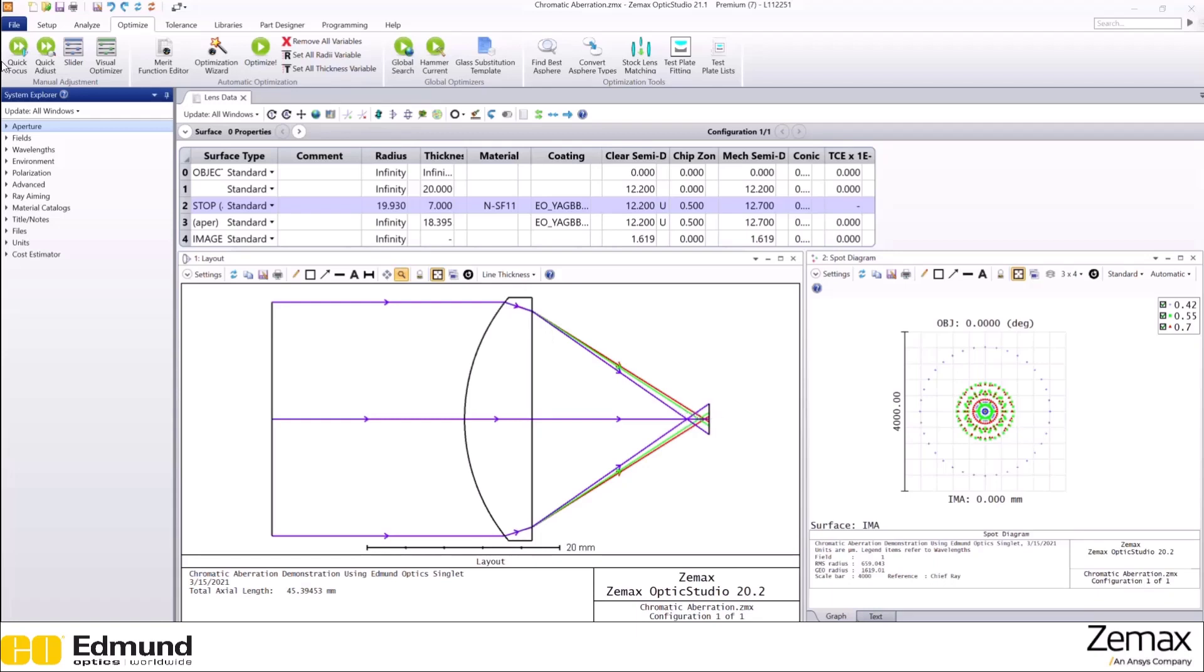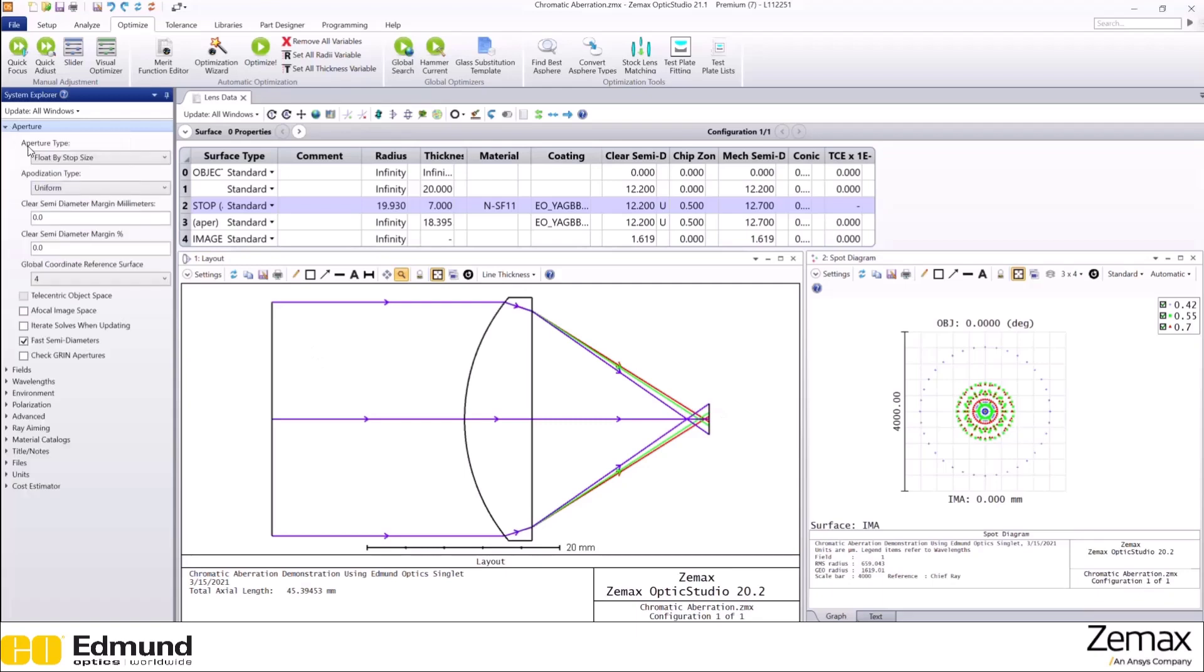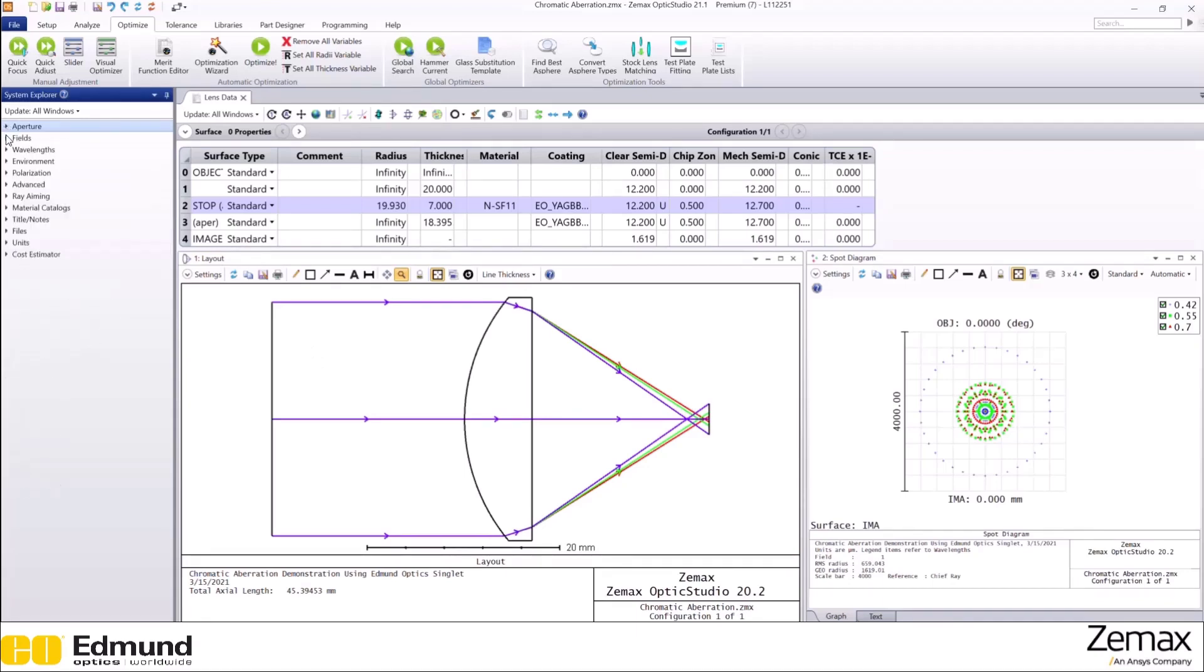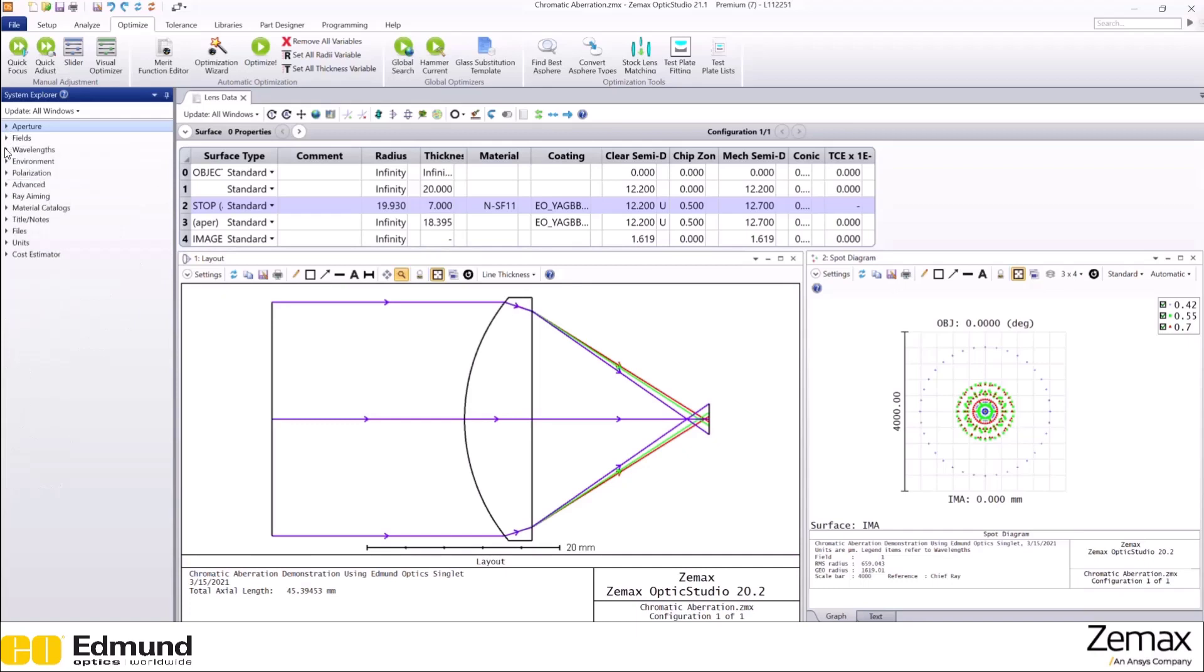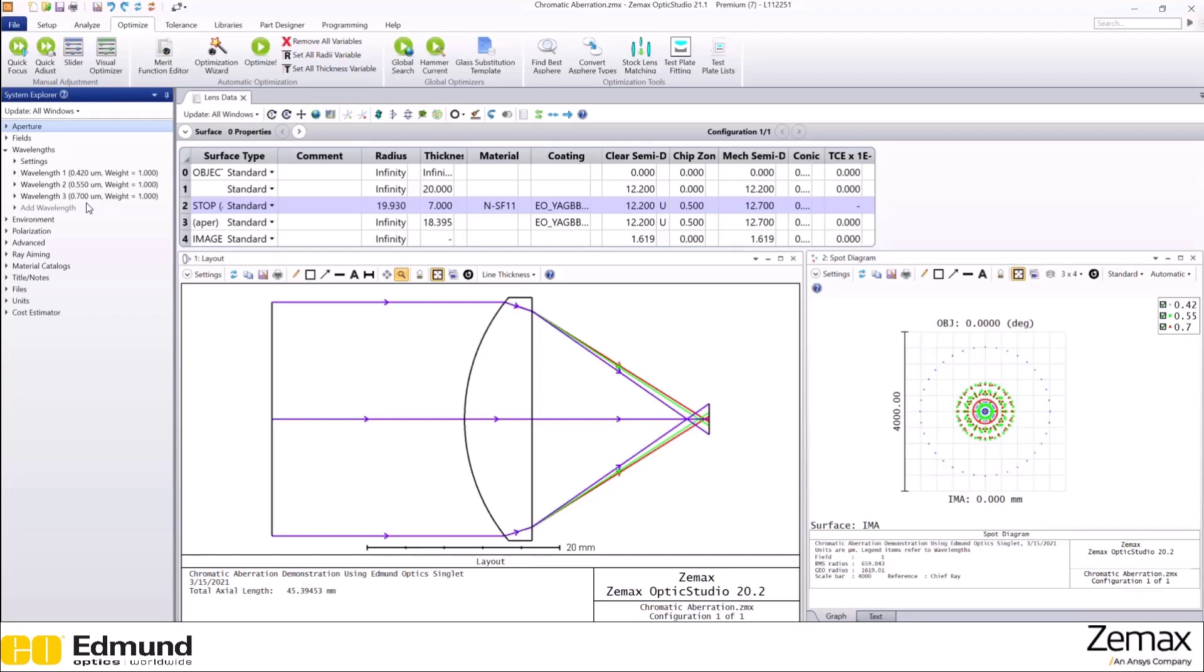We have set up the aperture type as float by stop size here. We are using just one field, and to demonstrate chromatic aberration, we are using three different wavelengths of light: 420, 550, and 700 nanometers.